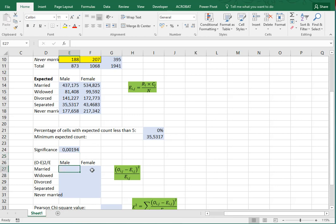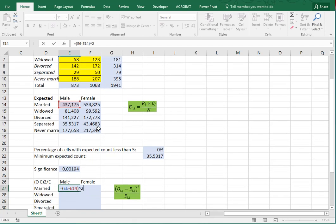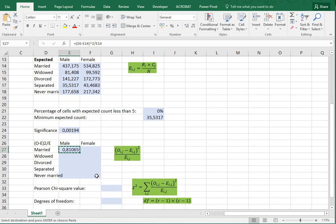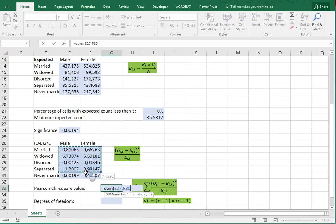The next thing we need to actually get the chi-square value is using this formula: take the observed value, subtract the expected value of that cell, square the result so it always becomes positive, then divide by the expected value again. For this, I do need parentheses. I can simply copy-paste this formula, and the so-called Pearson chi-square value is then simply the sum of all of them — equals SUM of all these cells.